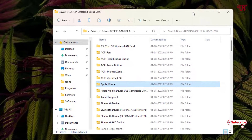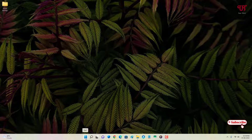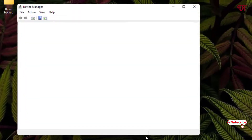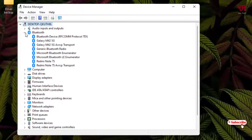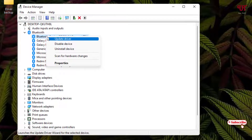Now, how do you use these backed-up drivers in the future? If you're on Windows 11, right-click the Start menu icon and select Device Manager. For example, click on Bluetooth, right-click on the device you want to update, and select Update Driver.